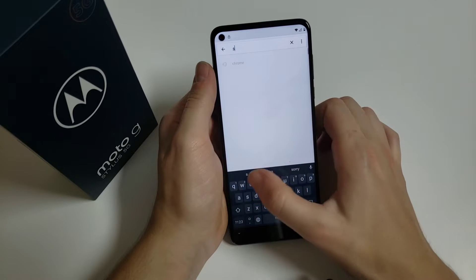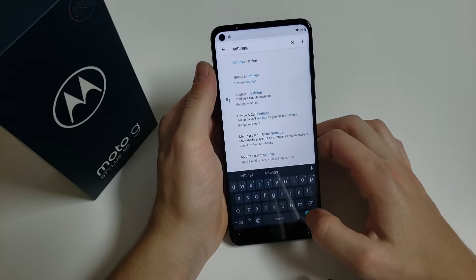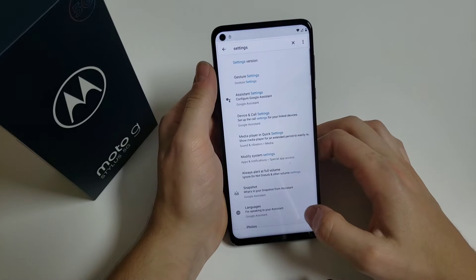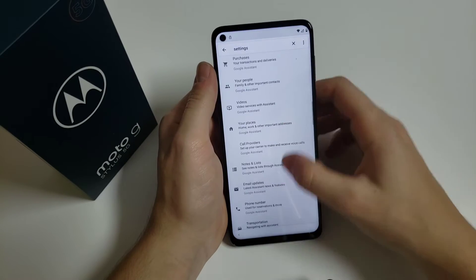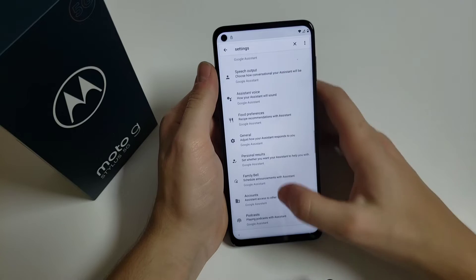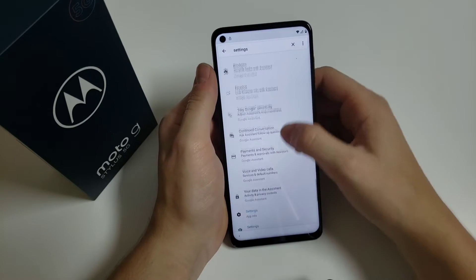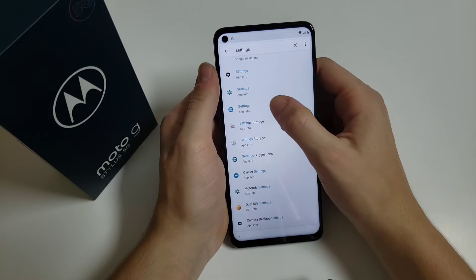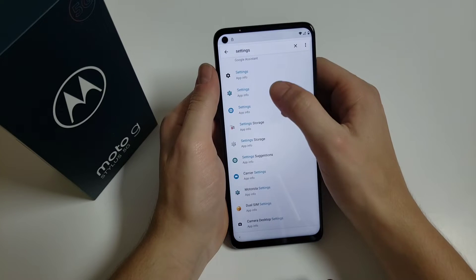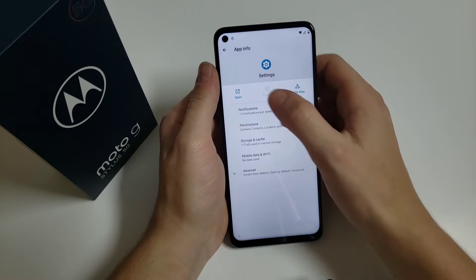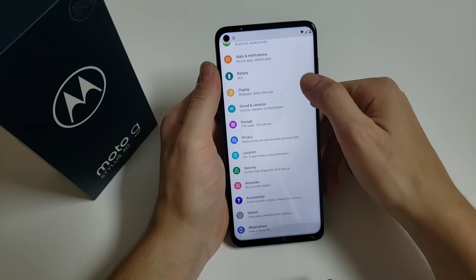Here we have to search for Settings. Click search, then scroll down until you find Settings. Click on the third one, then click on the third one again, click open, and scroll down.